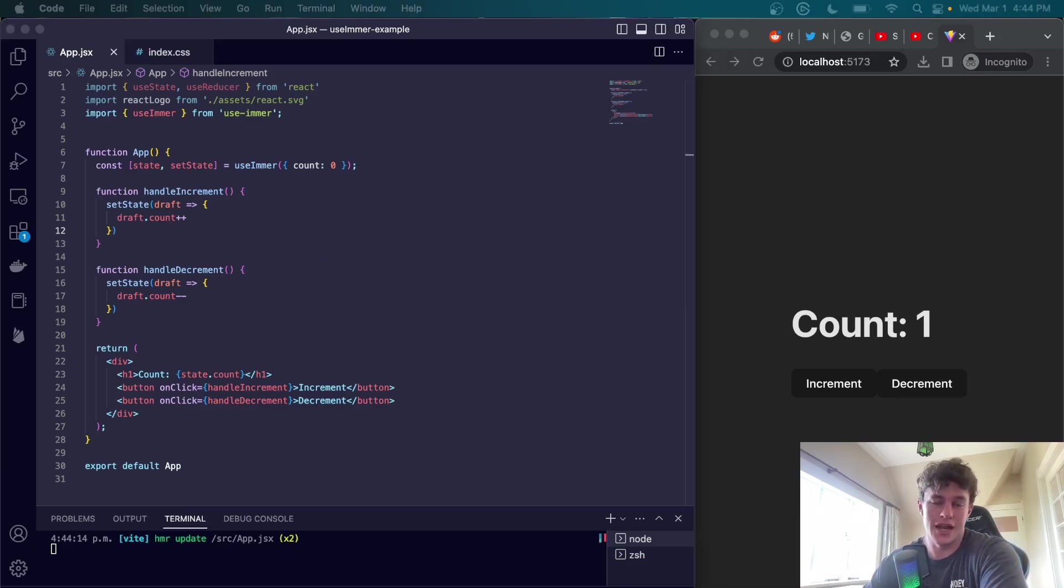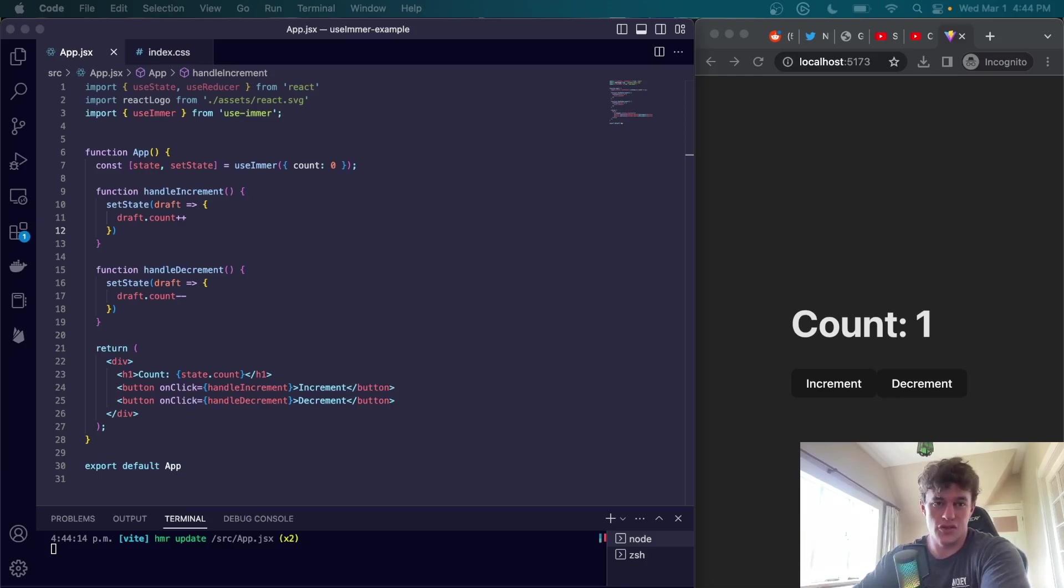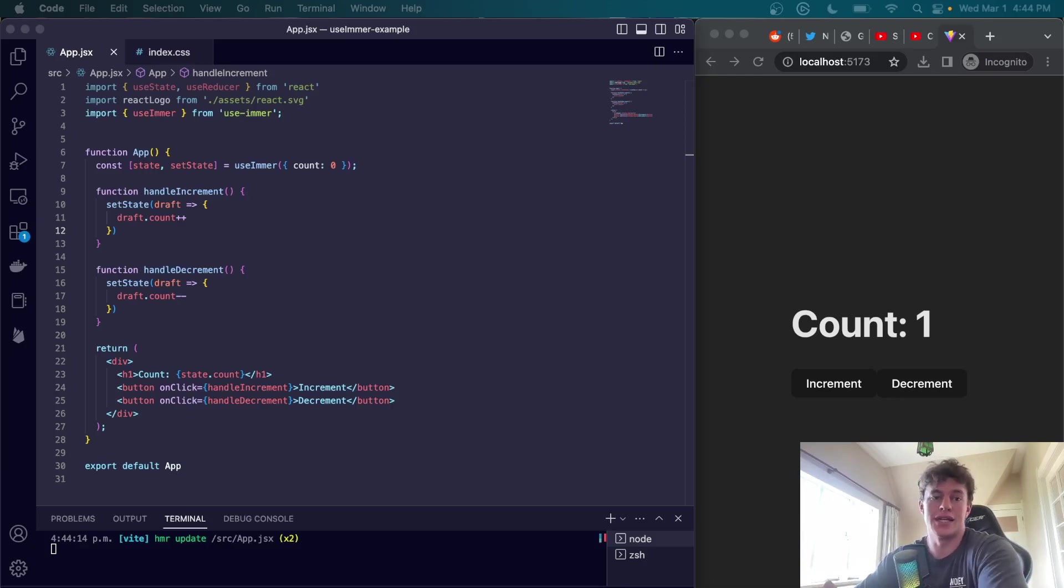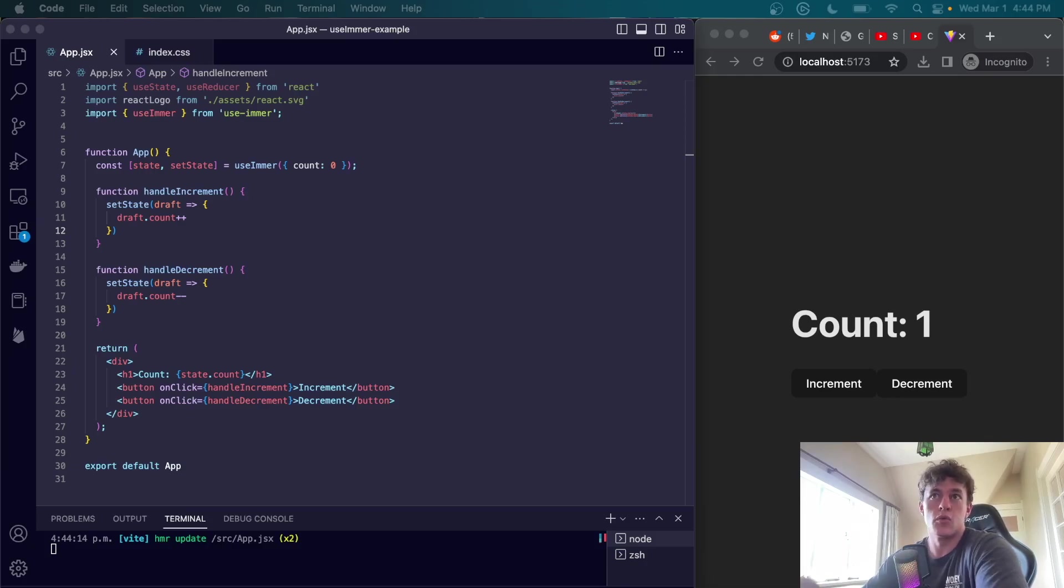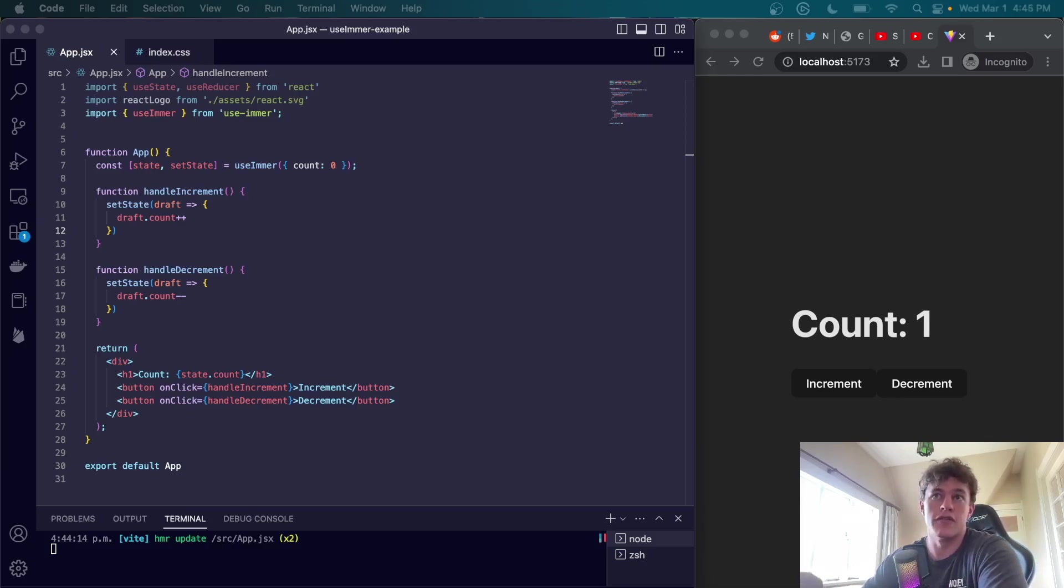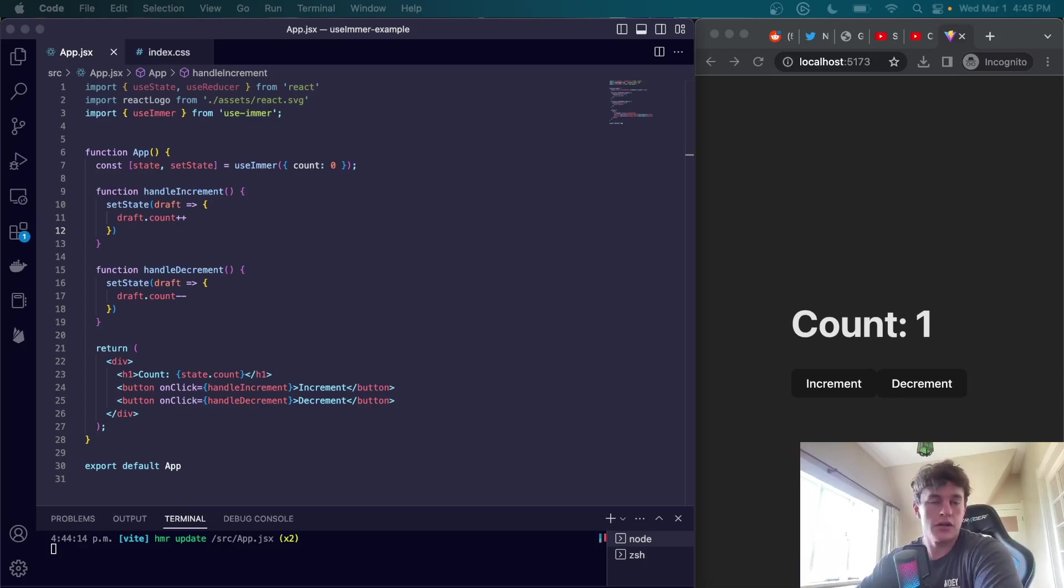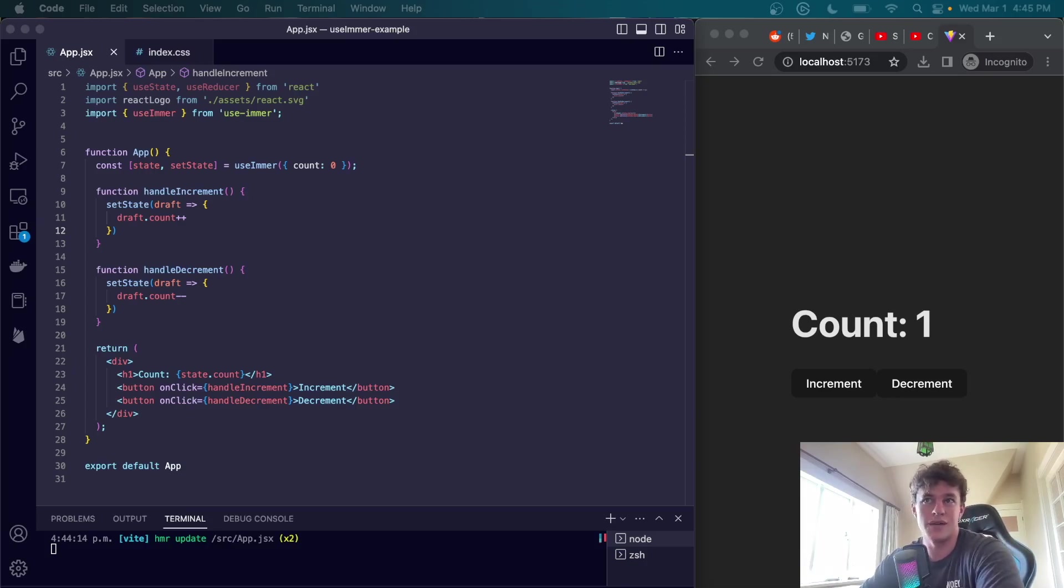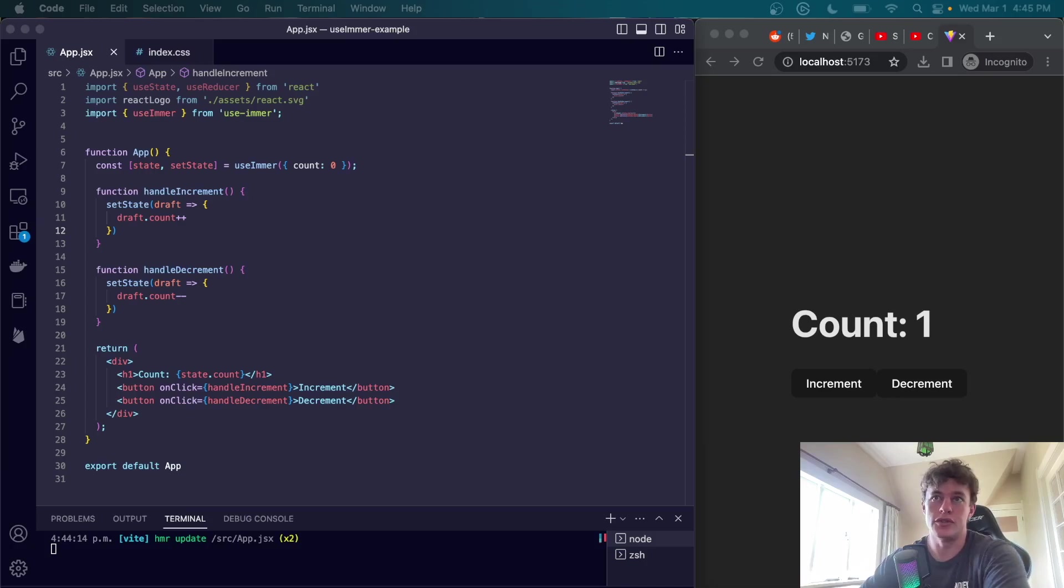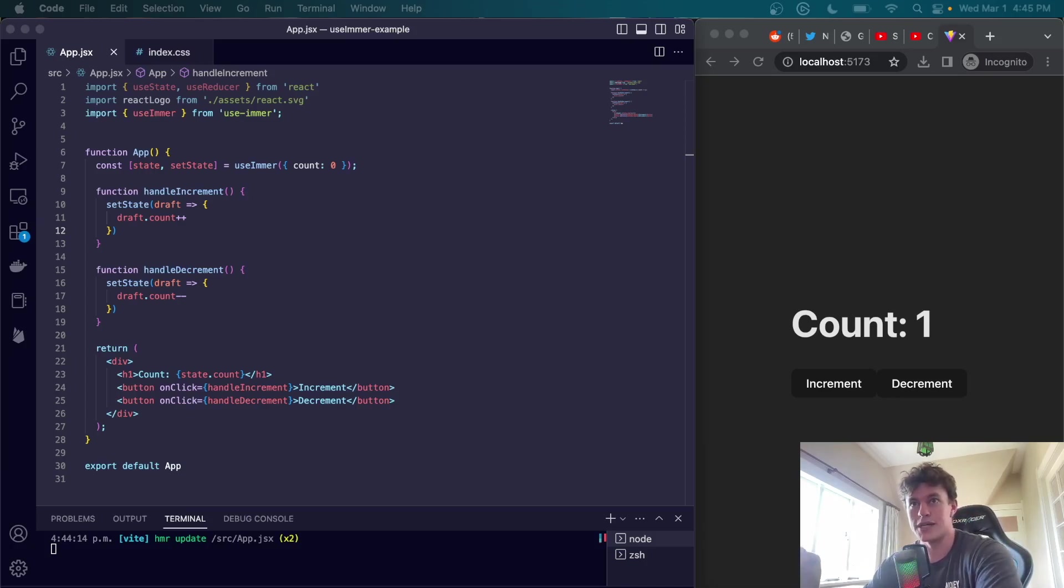To summarize, we can see that the useImmer hook gives us three major benefits over useState and useReducer. The first is mutability. With useImmer we have the power of mutable updates which allows for less jargony code and more effective code. This is in contrast to useReducer which requires a lot more functional programming approaches and immutable updates. By using mutable updates in useImmer you can achieve the same result with far fewer lines of code, which is easier to write and easier to maintain.